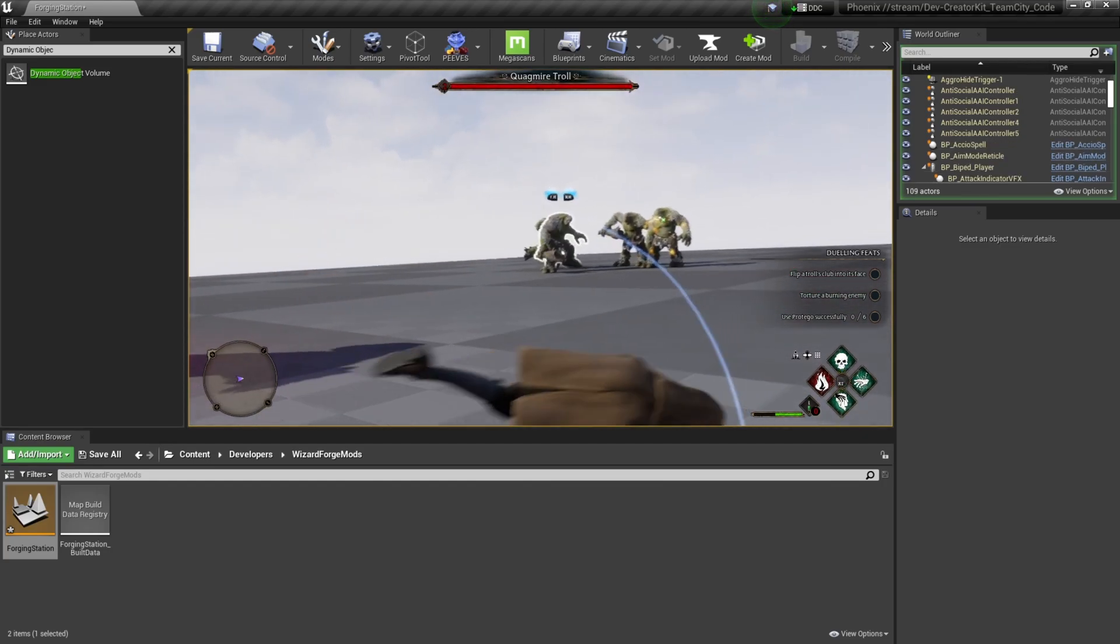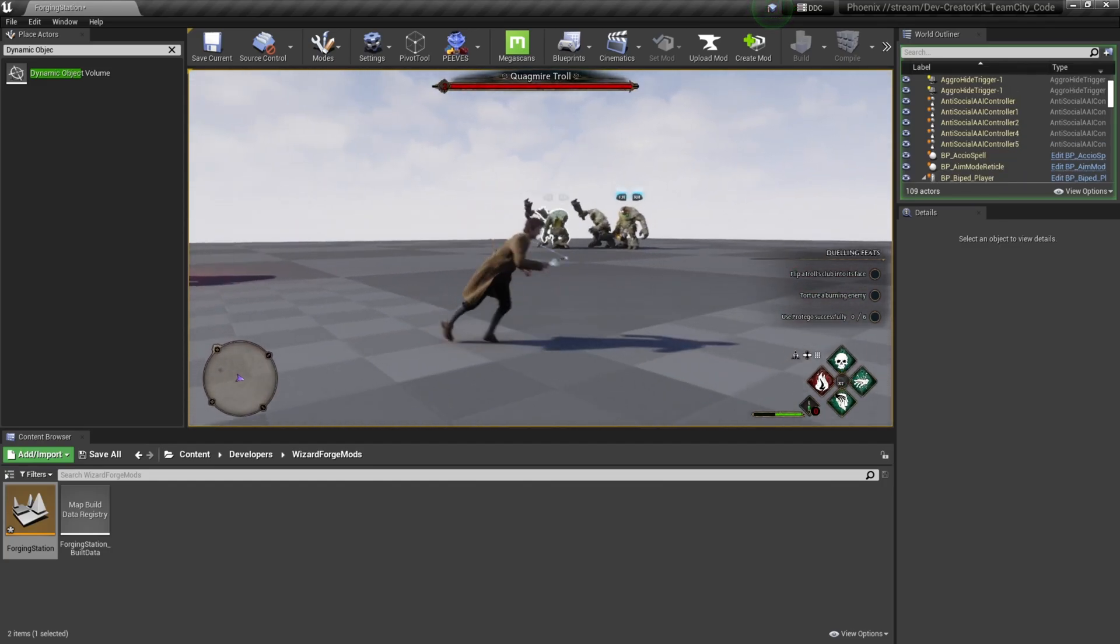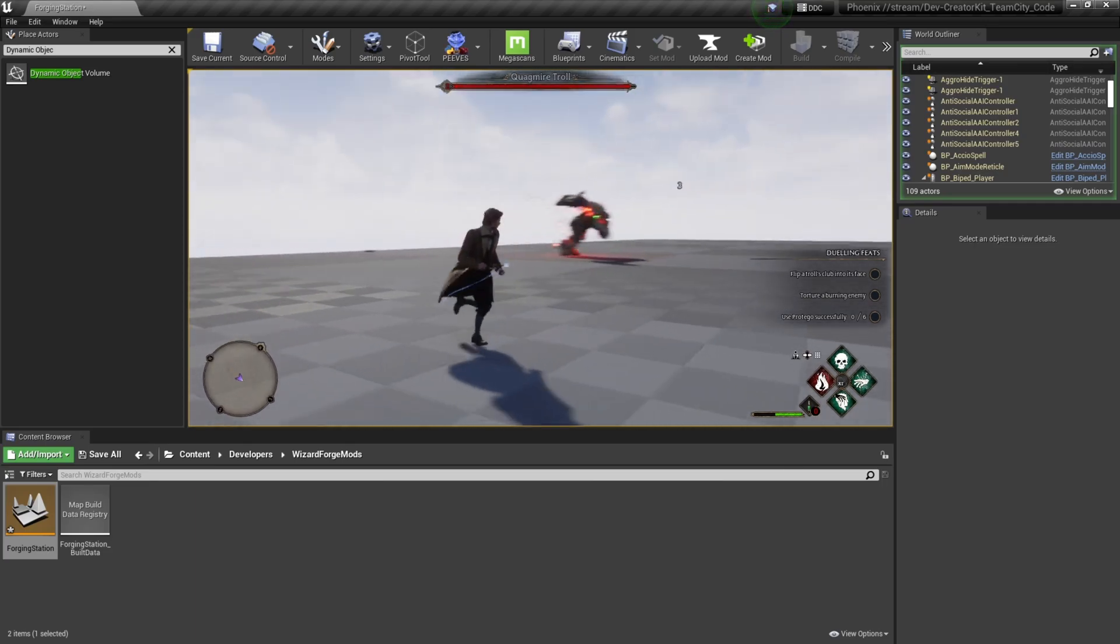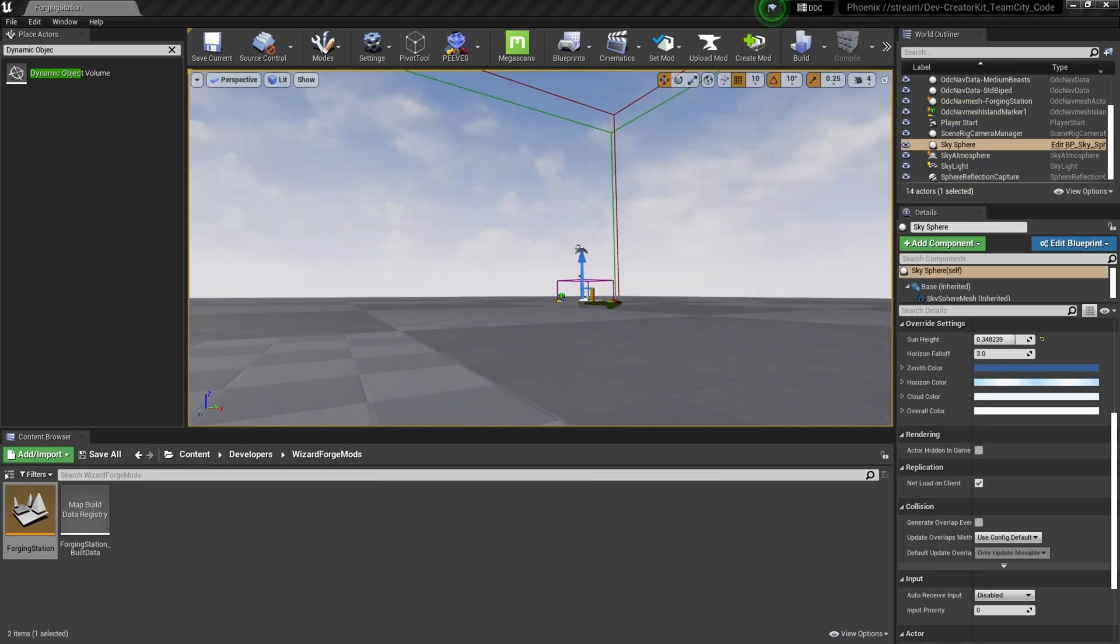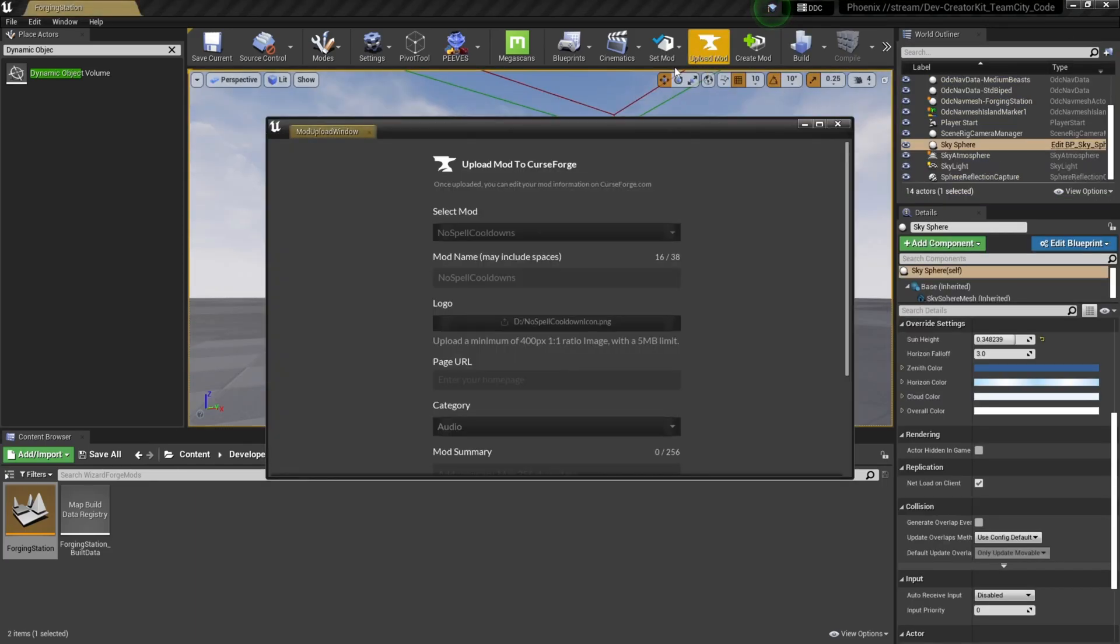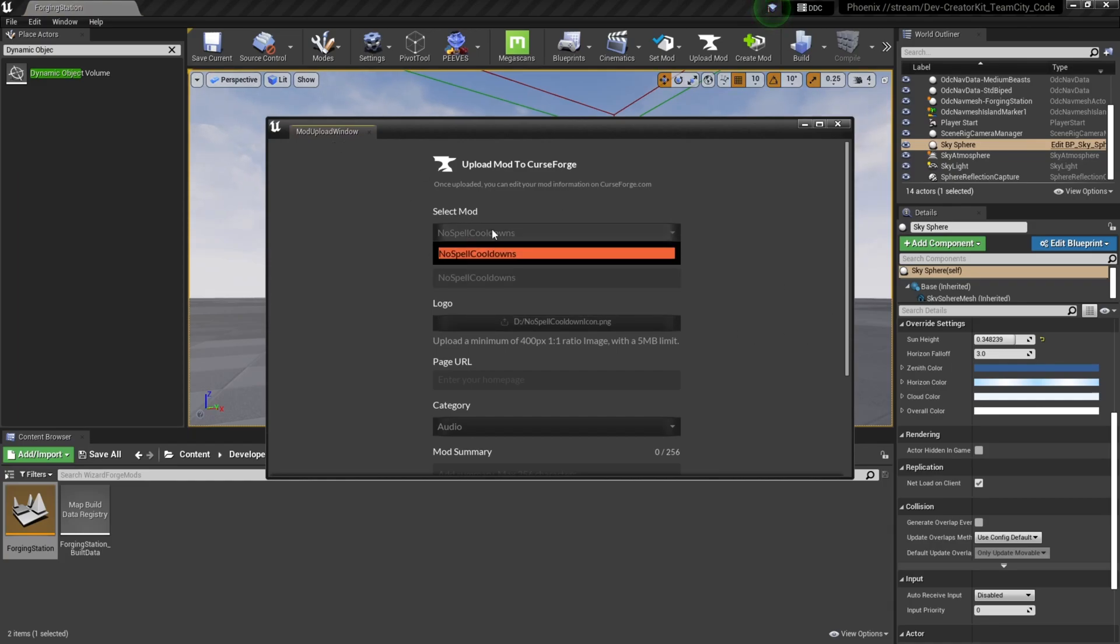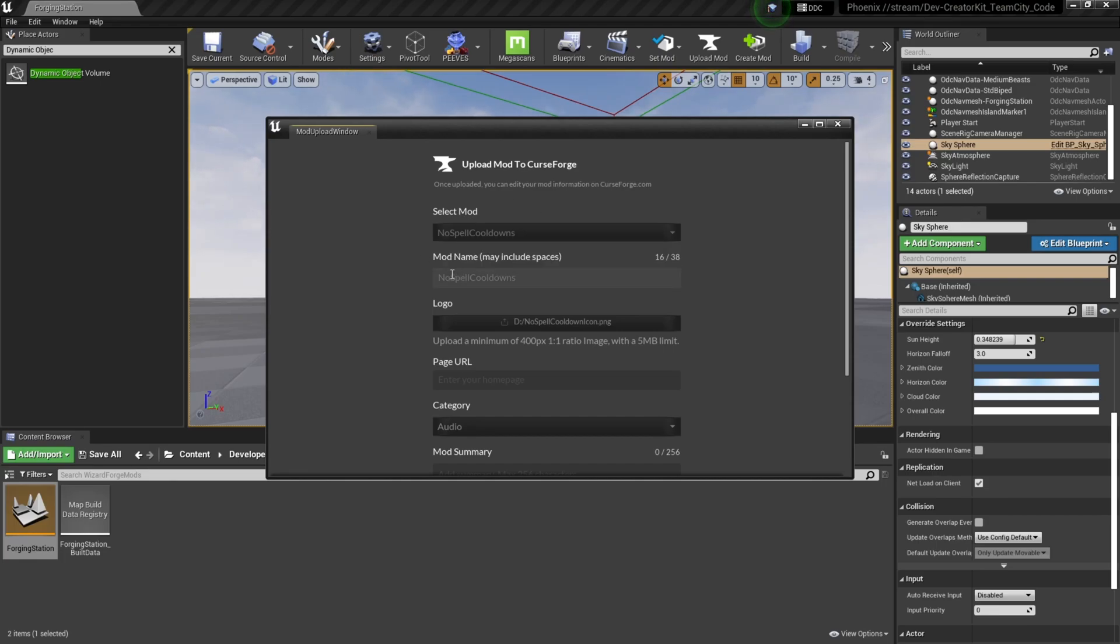All right, now that we've verified that, all we have to do is upload our mod and we'll be done. To upload our mod, we're going to select this Upload Mod menu up at the top to bring up our mod upload window. Here at the top we'll select the mod we want, so we want the No Spell Cooldown mod.